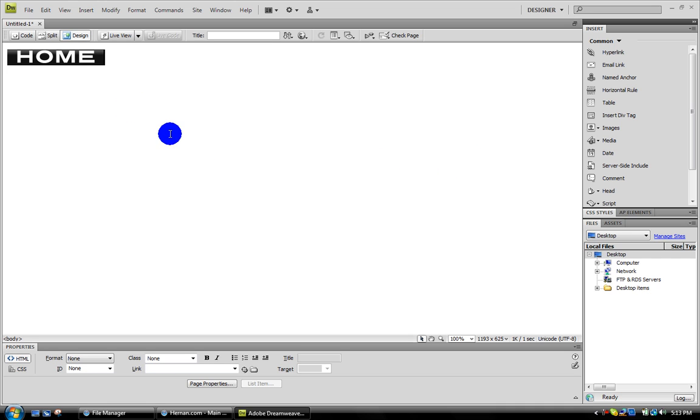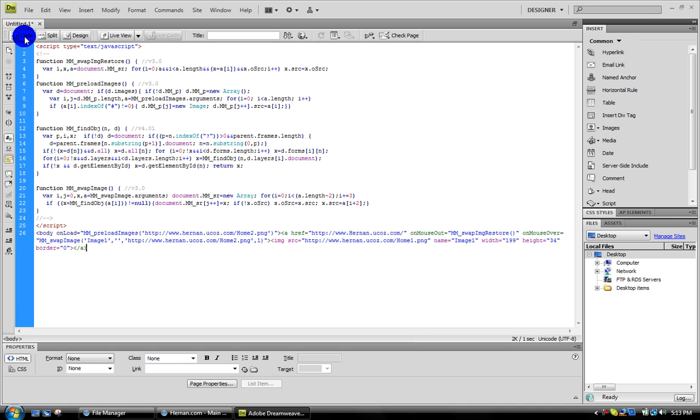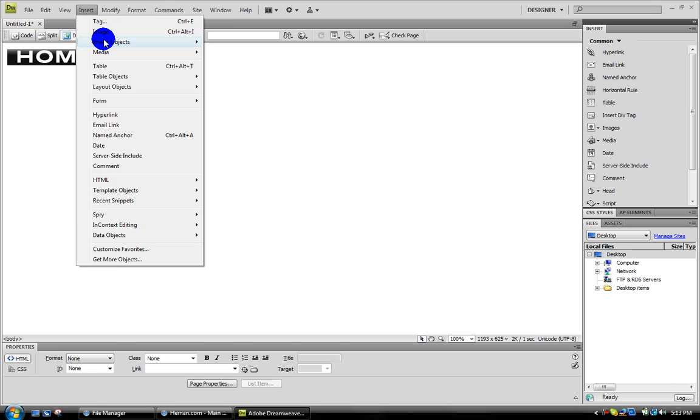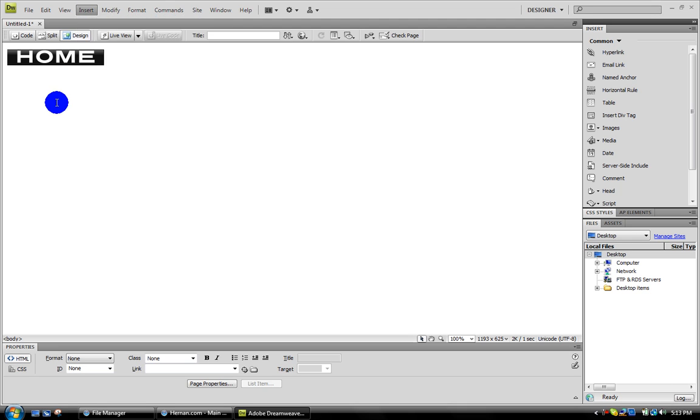It should work. Just go to here where it says Code. To add more, just do the same thing. Insert, Image Objects, Rollover Image. Keep doing the same thing.